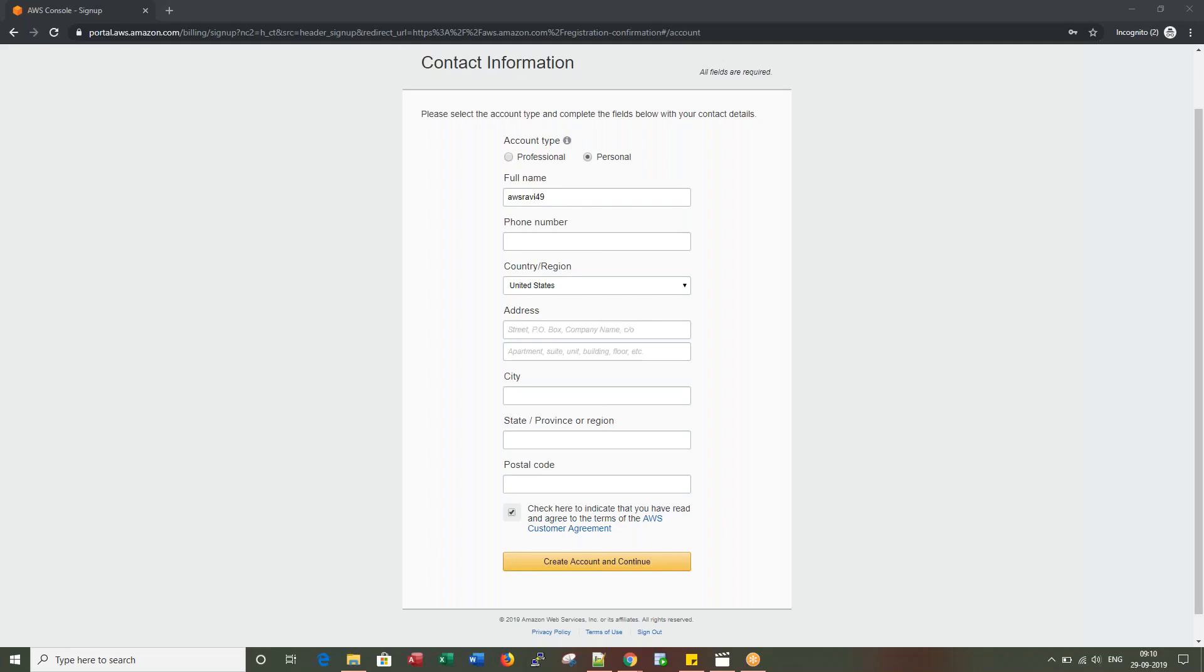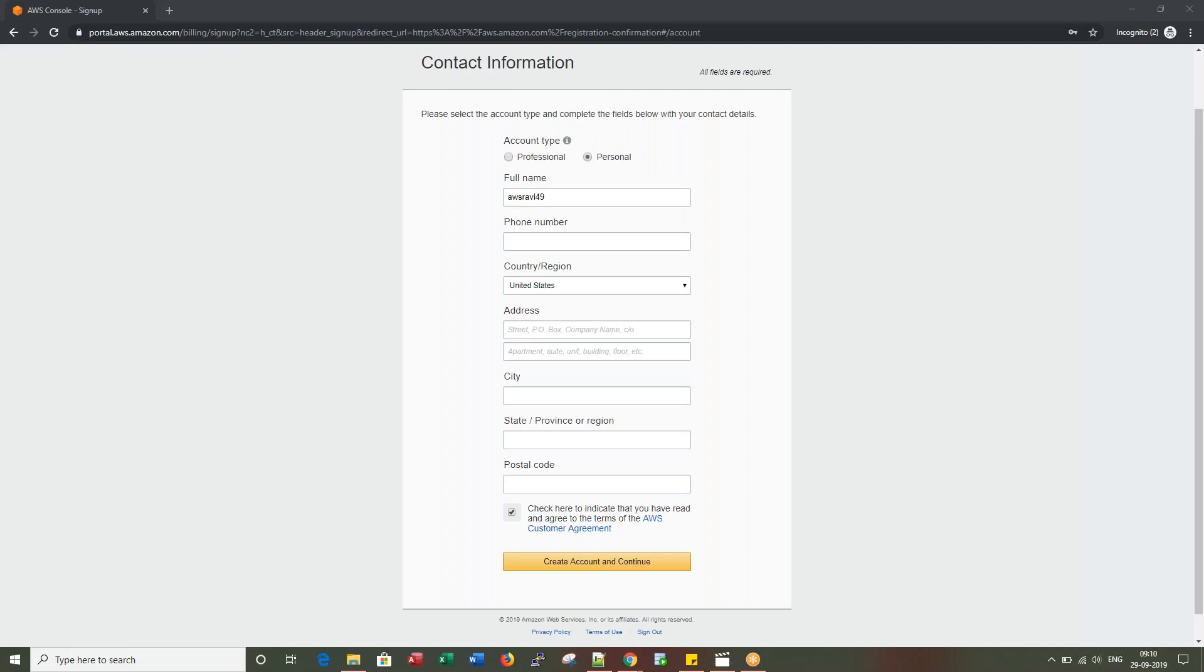Once you click on Continue, you would get a payment information tab where you have to enter your card details. Here you will get an option to choose the address you entered in the previous screen or you can give a new address. There is also an option to enter the PAN. Since I'm signing up as an Indian, I'm entering my Permanent Account Number for tax purposes. Now I'm clicking Verify and Add.